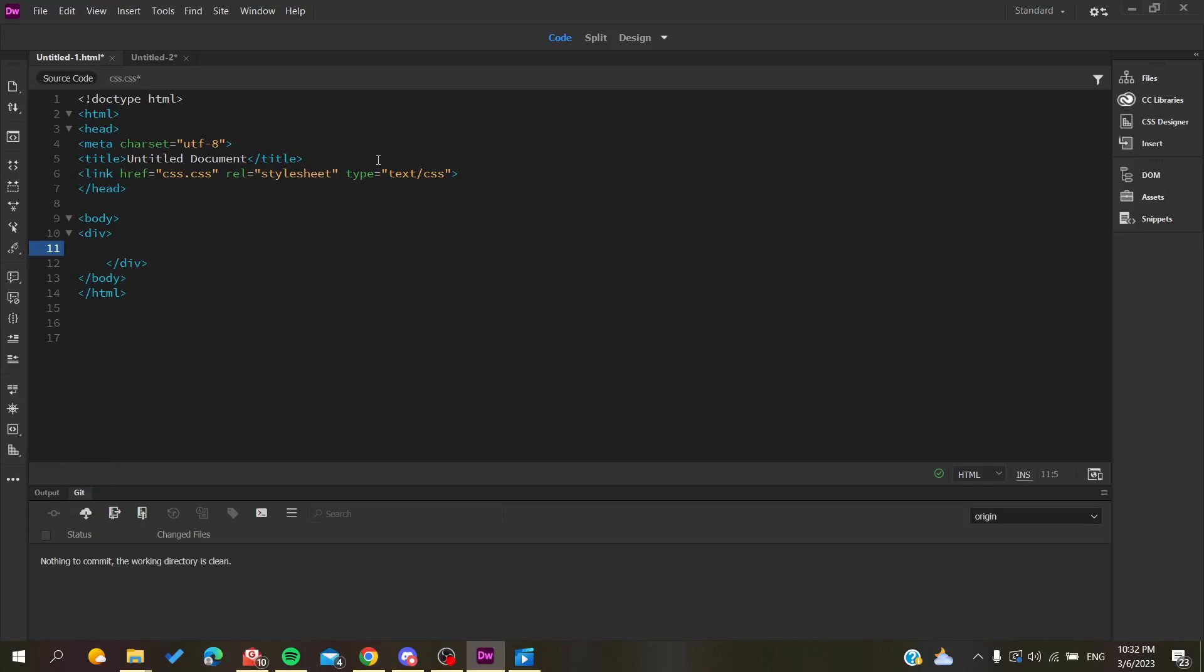Hello guys and welcome to a new brand video. Today I'm going to show you how to add or insert videos into your code, HTML, or website project using the Adobe Dreamweaver application. The first thing you need to do is open your Adobe Dreamweaver application and follow these simple steps.